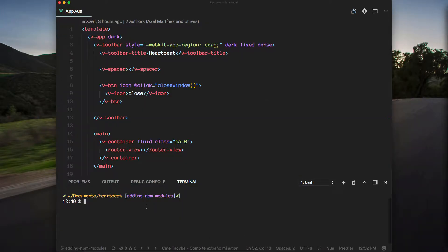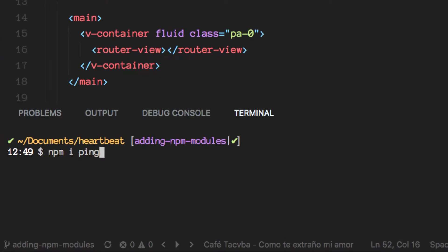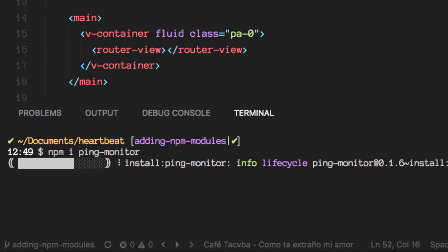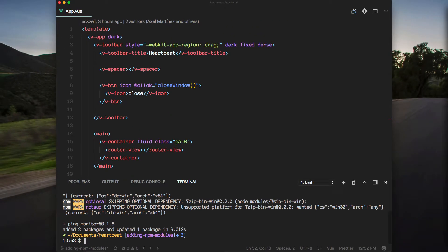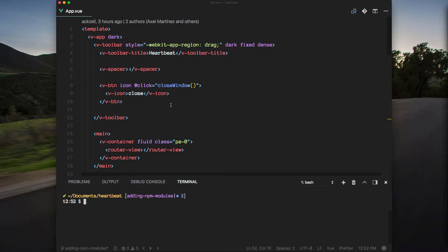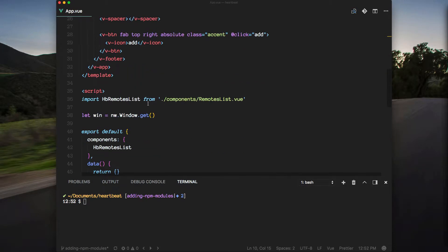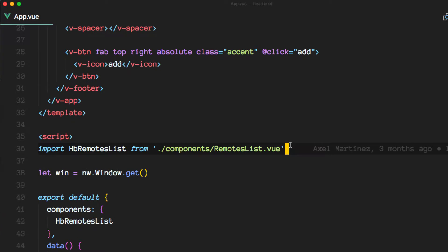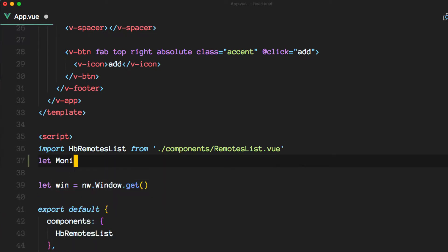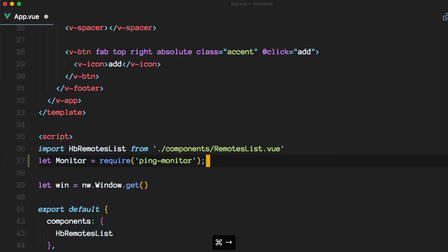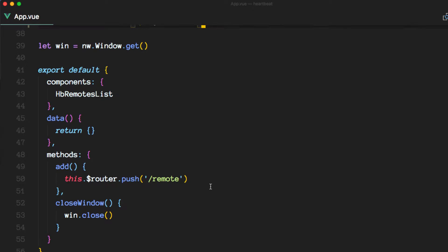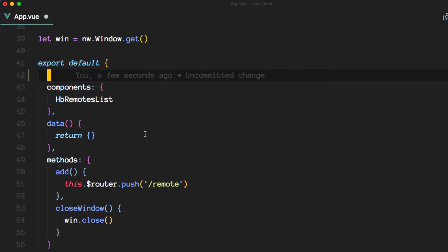Let's first install the module. Once it's installed, we can require it and we'll do a quick example here of how it works on the app component itself. Later on we'll move on to the actual implementation of the module. So over here, let's go ahead and require it, then use the created lifecycle hook for this component.